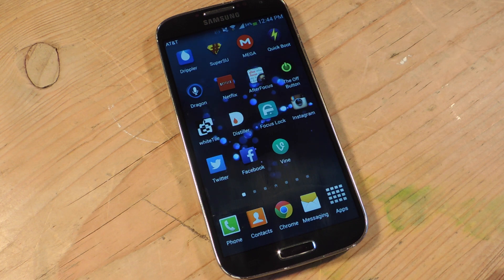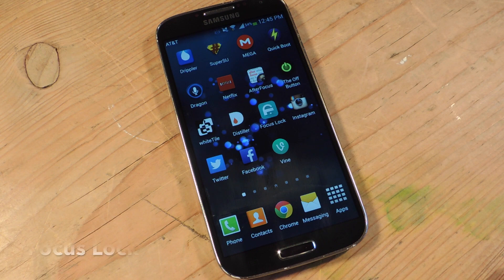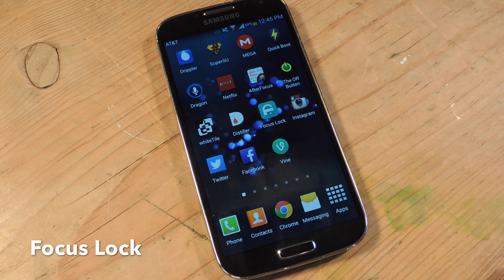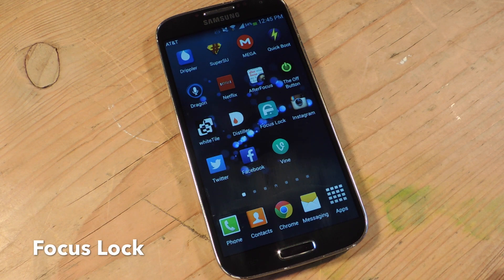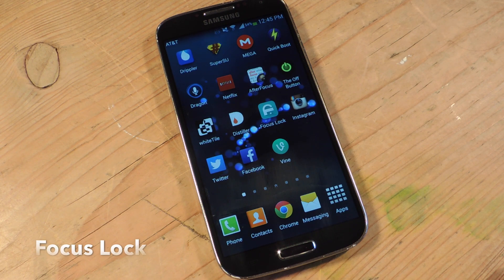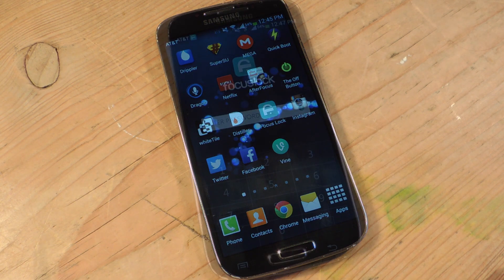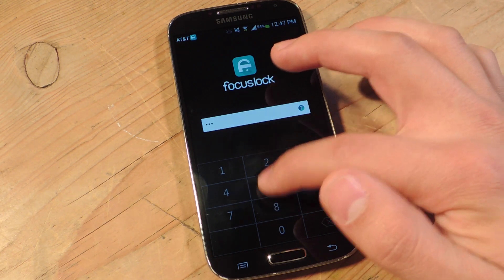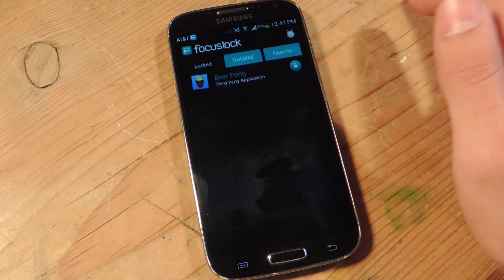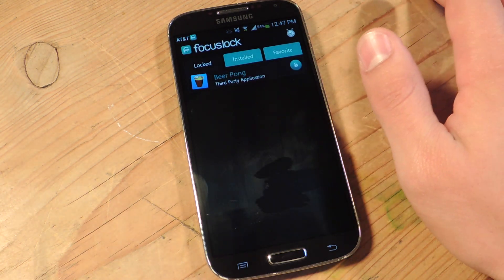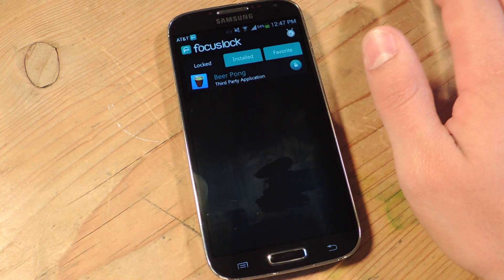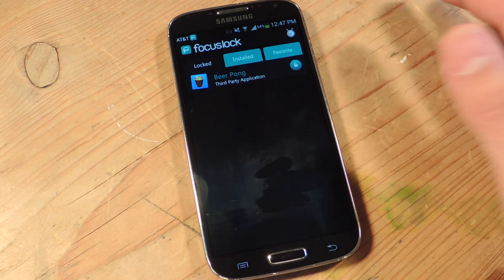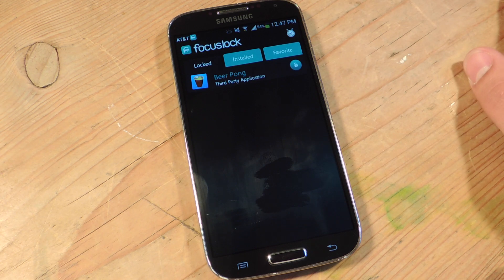To prevent all this, lock yourself out. There's a cool application called Focus Lock on Google Play. It's free and I'm going to show you how to use it to your advantage. Just tap on it — it'll give you a generic default passcode when you first initially open it.